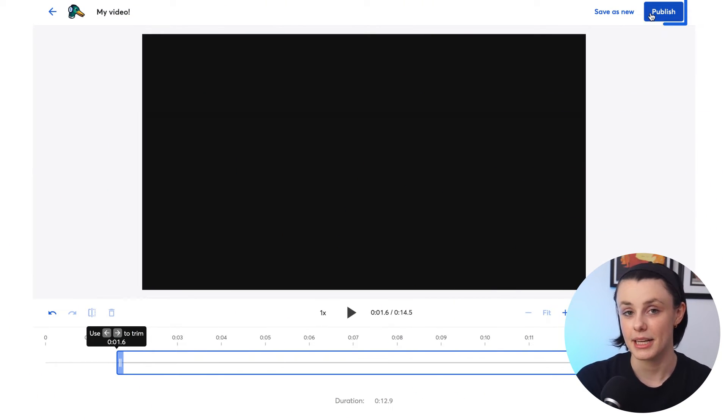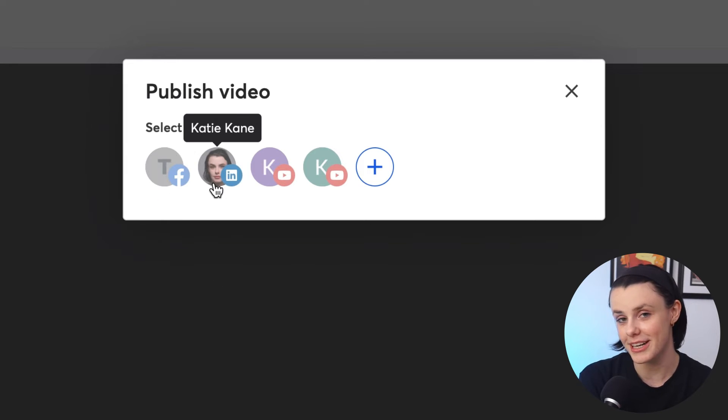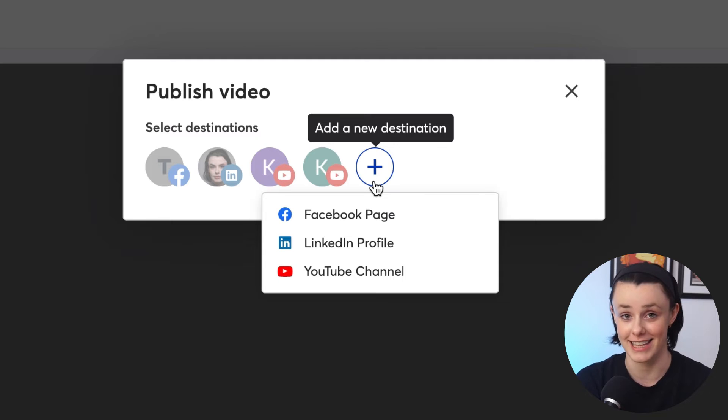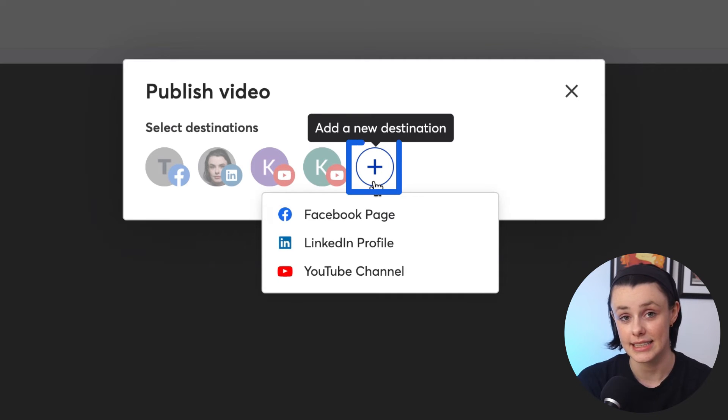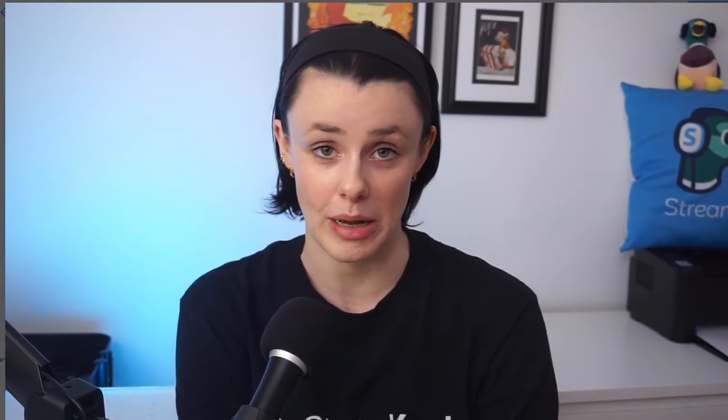When you're ready to publish your cut, click Publish in the top right corner. You can then select the YouTube channel, Facebook page, or LinkedIn profile that you want to publish to right there. If you don't have your desired destination connected yet, click the plus sign in this section to get it connected. Just to clarify, for now you can only publish these videos to Facebook pages, not Facebook profiles. Your profile is used for personal use while pages can be for business, organizations, or if you're a public figure. And on LinkedIn, you can only publish to a profile, not to a company page.